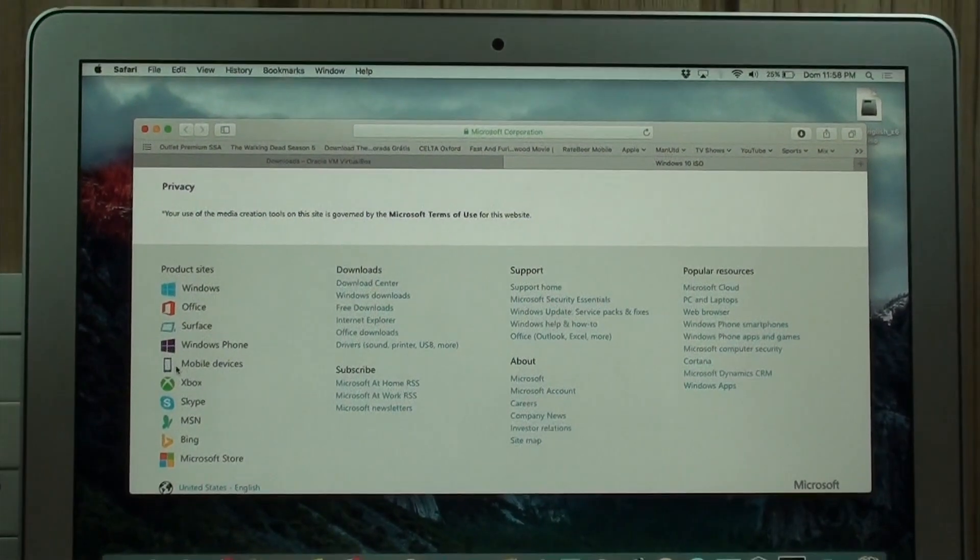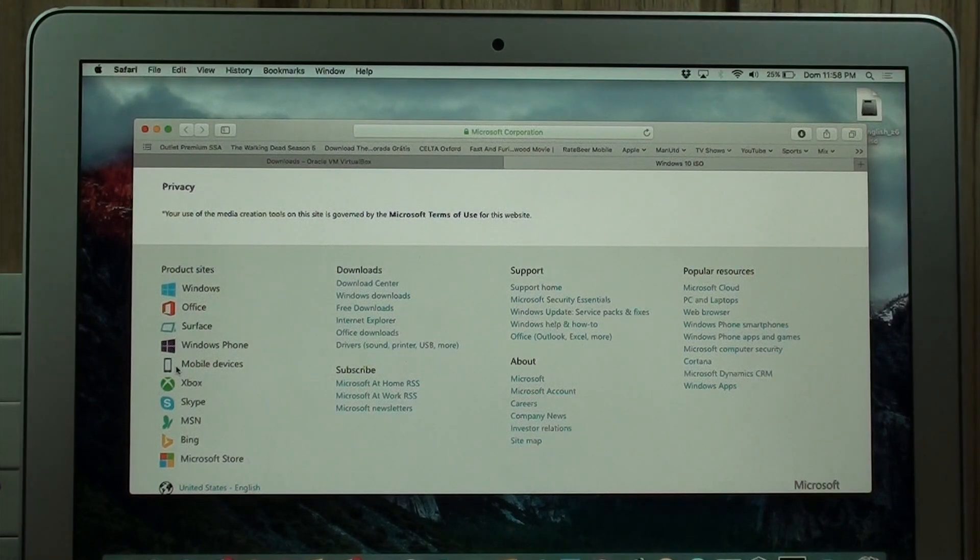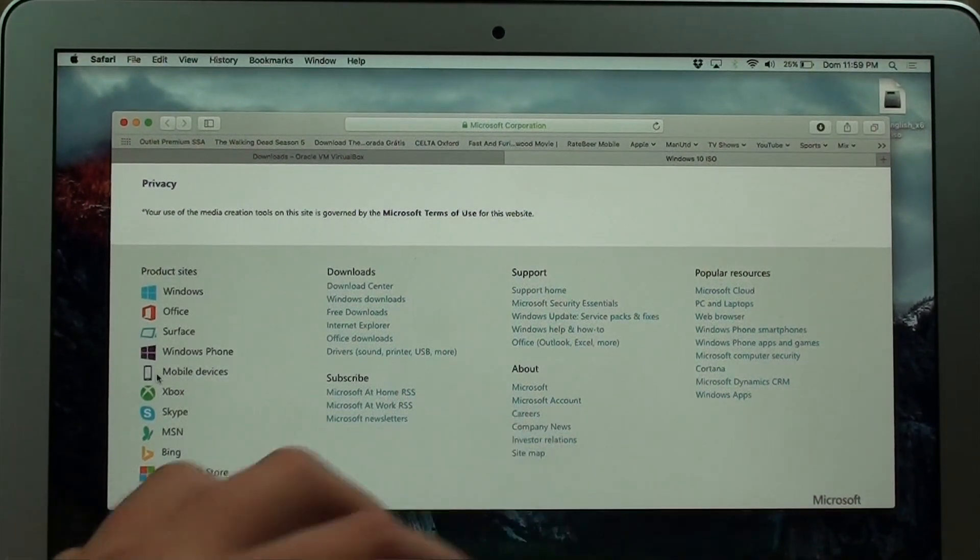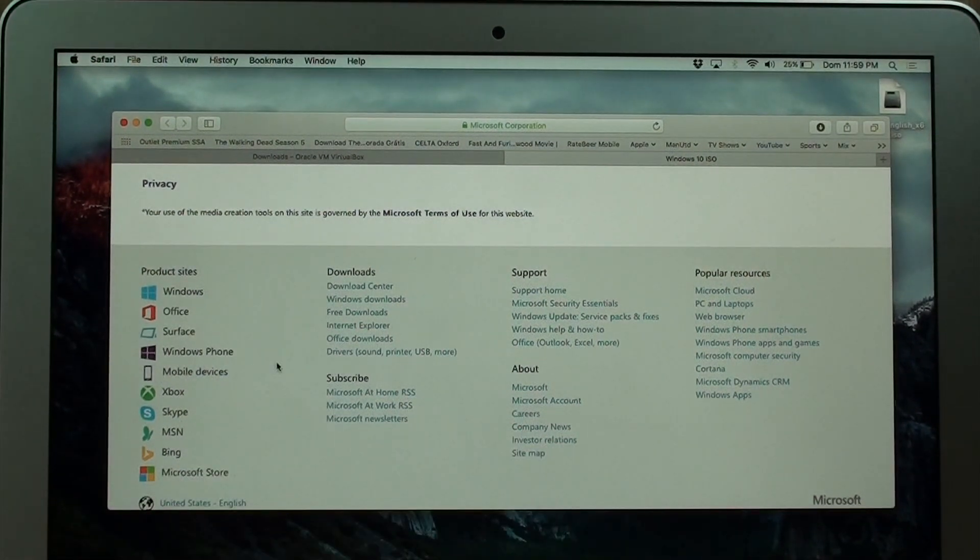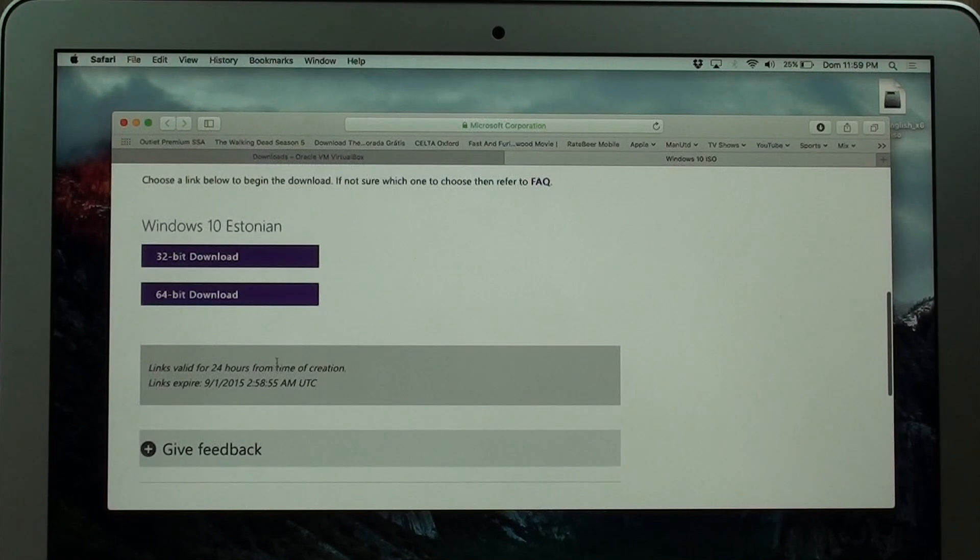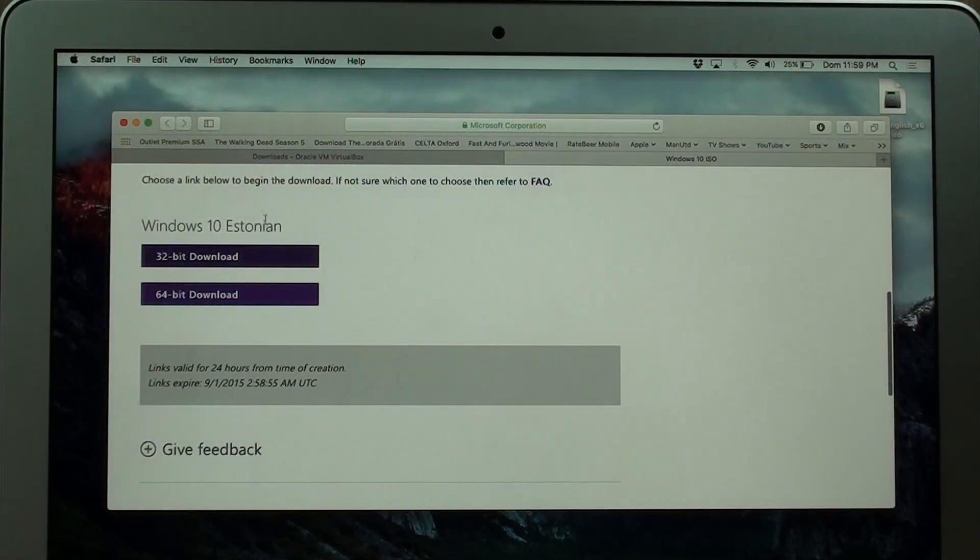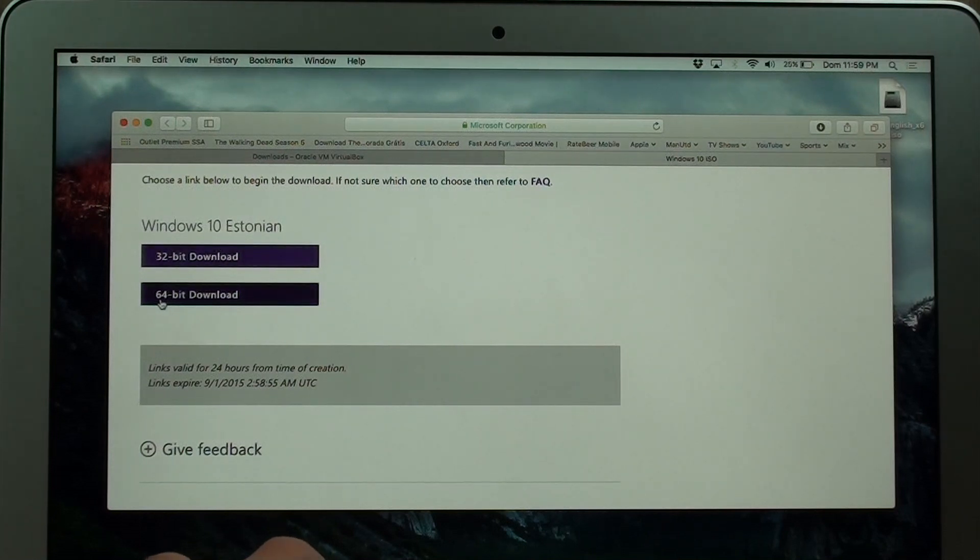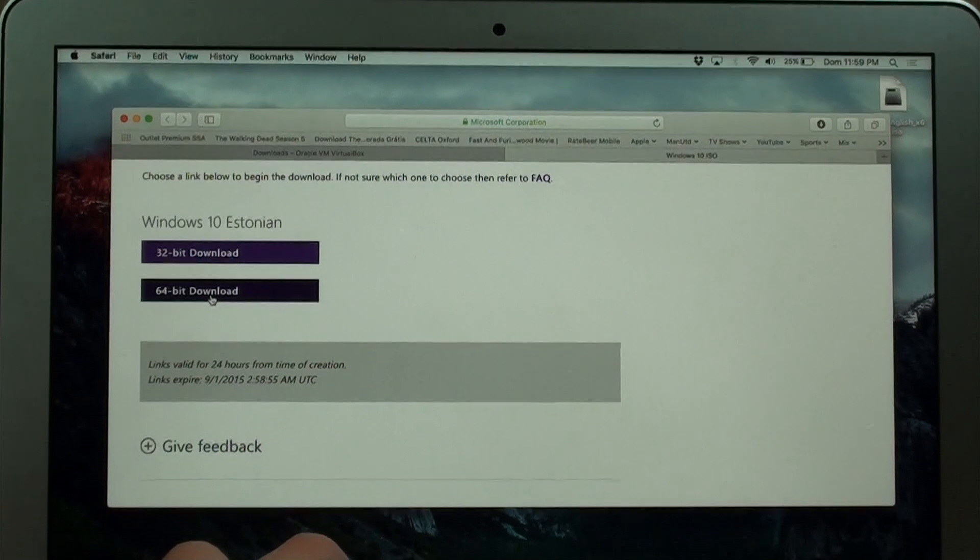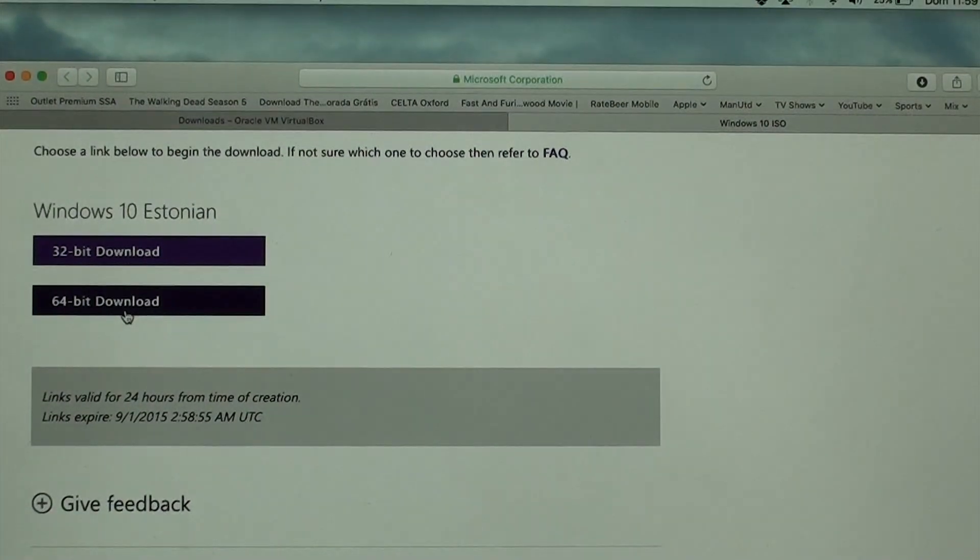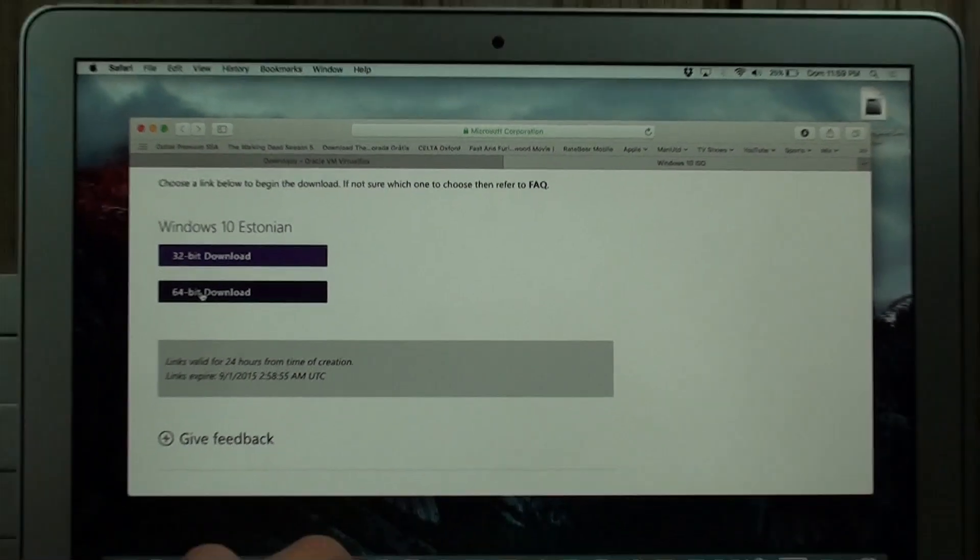So you select your language. It could be English. It could be any other language you want if you're in Europe. And right here, you have the Windows 10. It could be English, Spanish, French, German, no problem. And here, you download the 64-bit version. This is the best one to download. It's just a more complex way of processing files. Download the 64-bit version and that's the download.